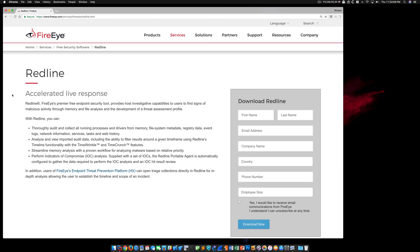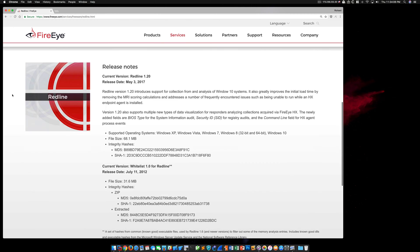Hi everyone, this is a quick follow-up to the Introduction to Redline video that I released in early October 2017. During the recording of that video, the current version of Redline was 1.20, released in May of 2017, and depending on when you're watching this, that may still be the case.